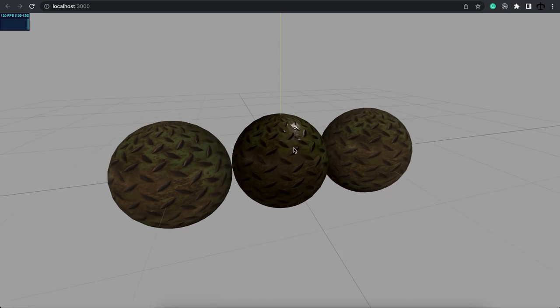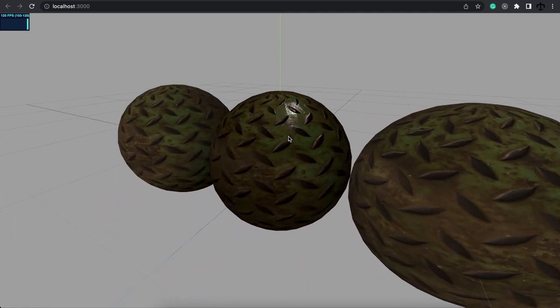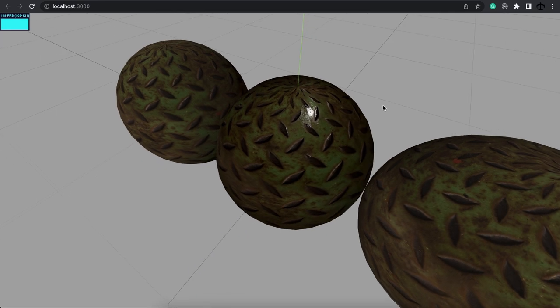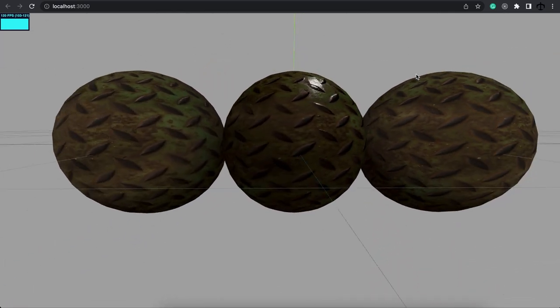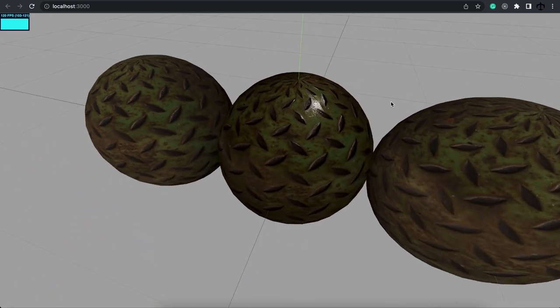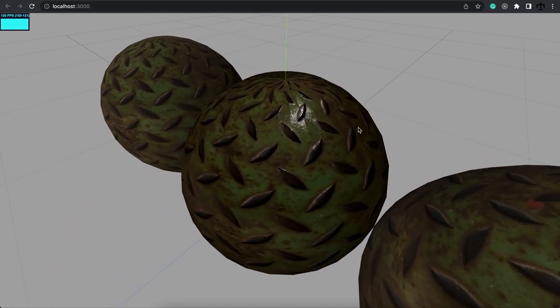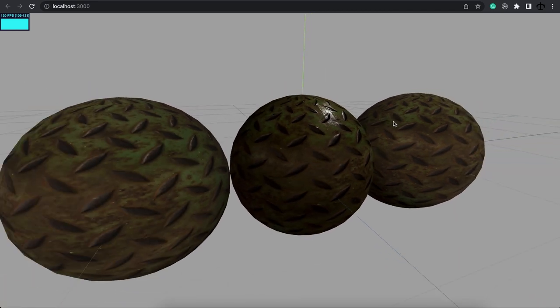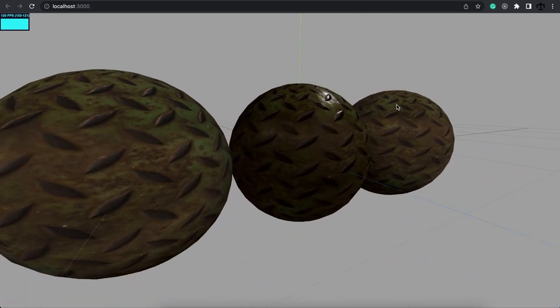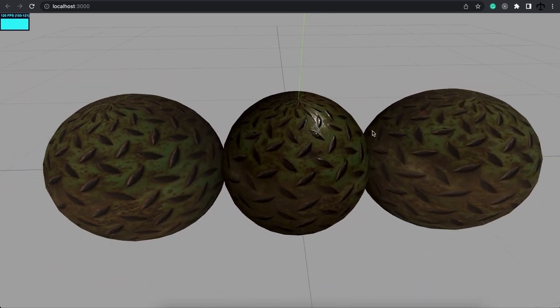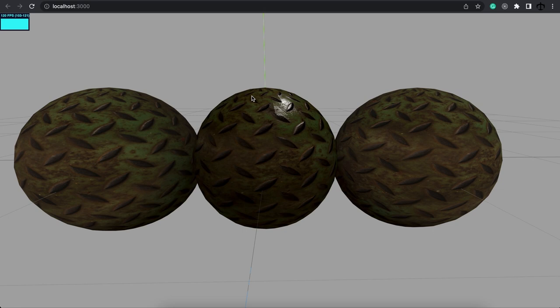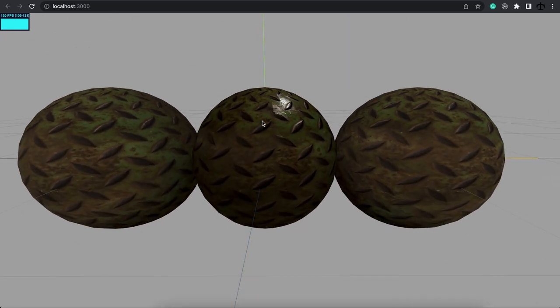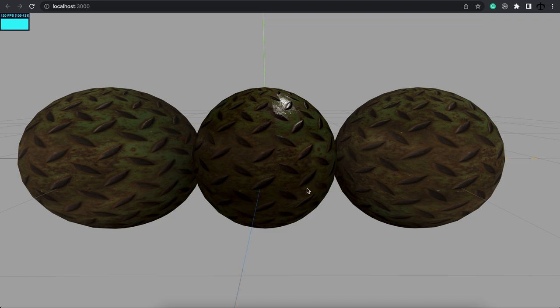So let's give it the roughness map, save, let's go back and refresh the application. Here we go, now this is fantastic. We can clearly see how the light hits the metal in different areas depending on the map, and this is great. It just gives it that more realistic feeling of a metal sheen, and if light were to hit it, this is how it would look.